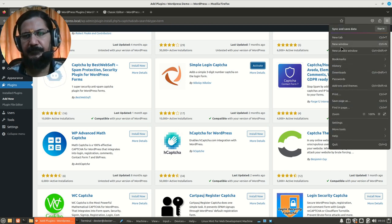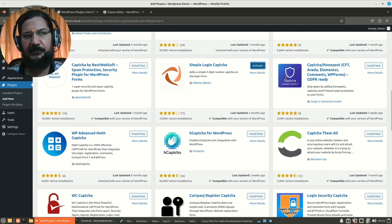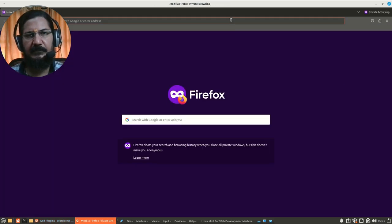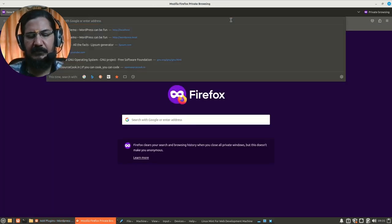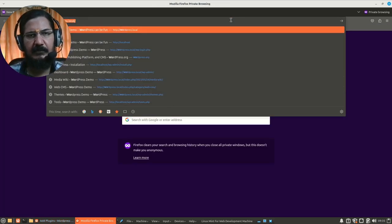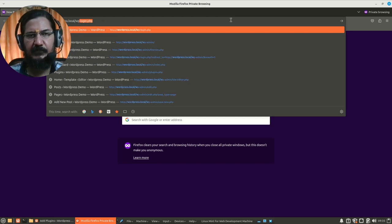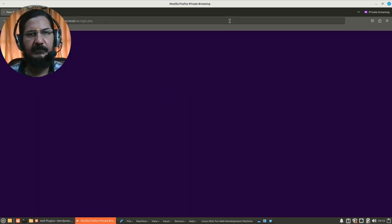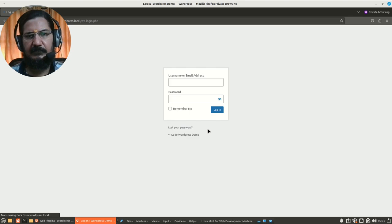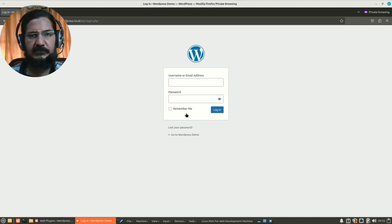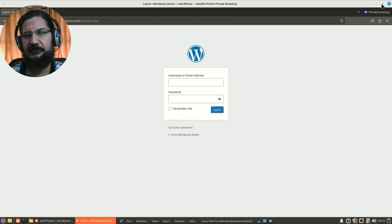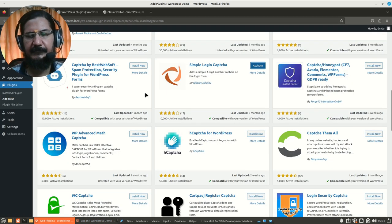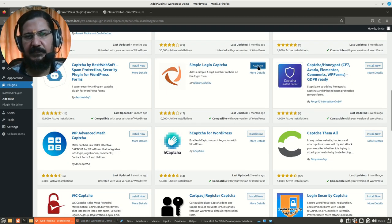So now let's test this. We will go to a new private window and over here wordpress-local and wp-login. Oh, so we forgot to actually enable the plugin, otherwise we should have seen the security code. So let's get back and this time I'm just going to say activated from here itself.